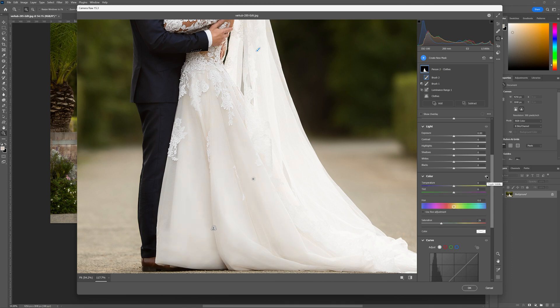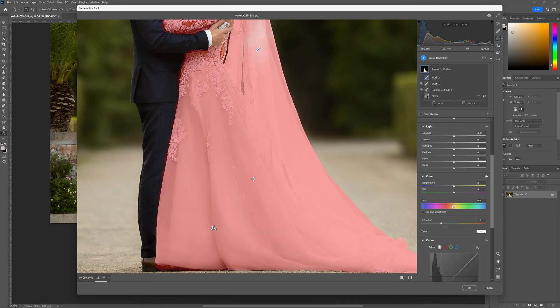Look at that before and after. It's a very subtle change in this case but it's a change that's welcomed and we've made this dress nice and white.